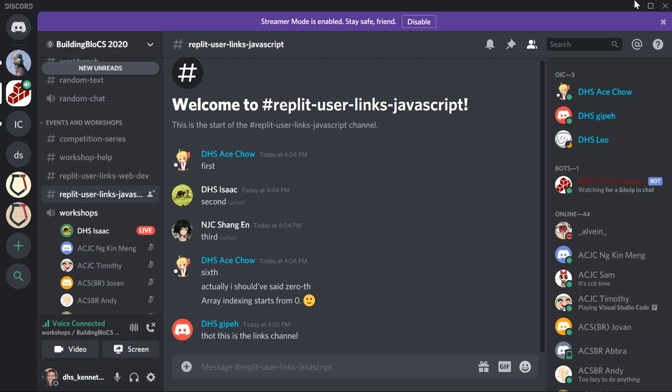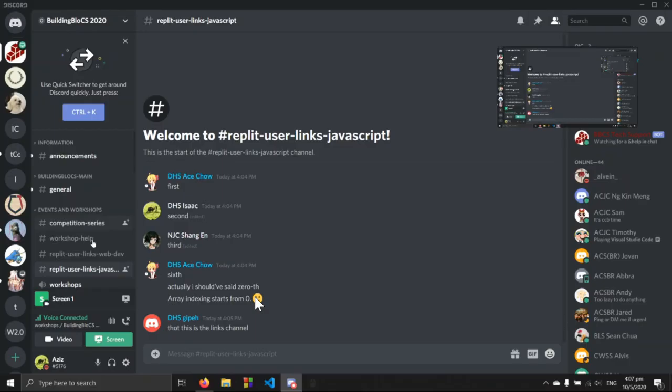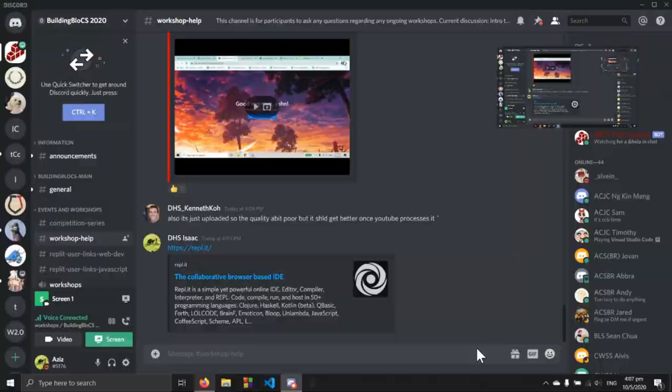I'm also going to be assuming you have a Discord account because we are making a Discord bot. For this workshop, you'll be using an online JavaScript IDE called Replit, which allows you to write and run JavaScript code. I'll send a link in the workshop help chat.